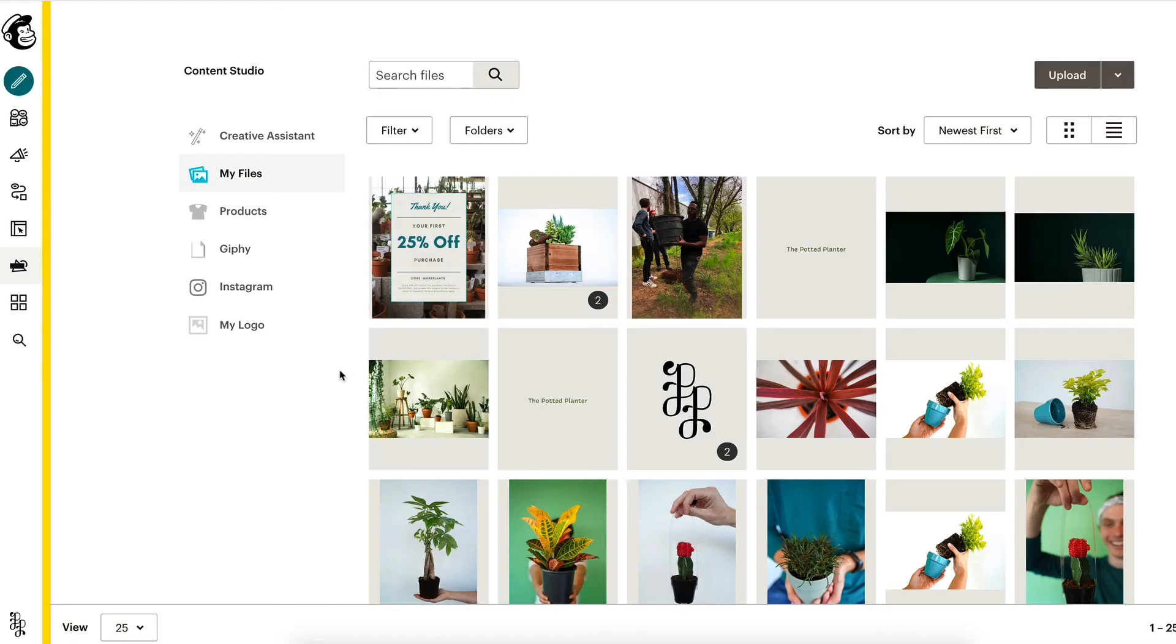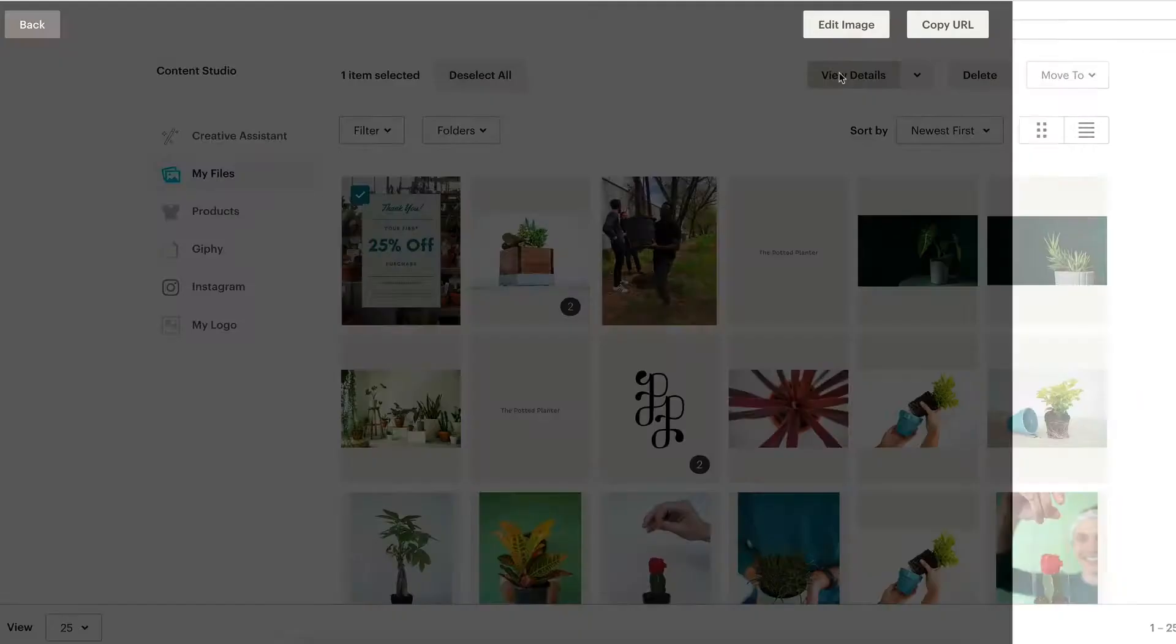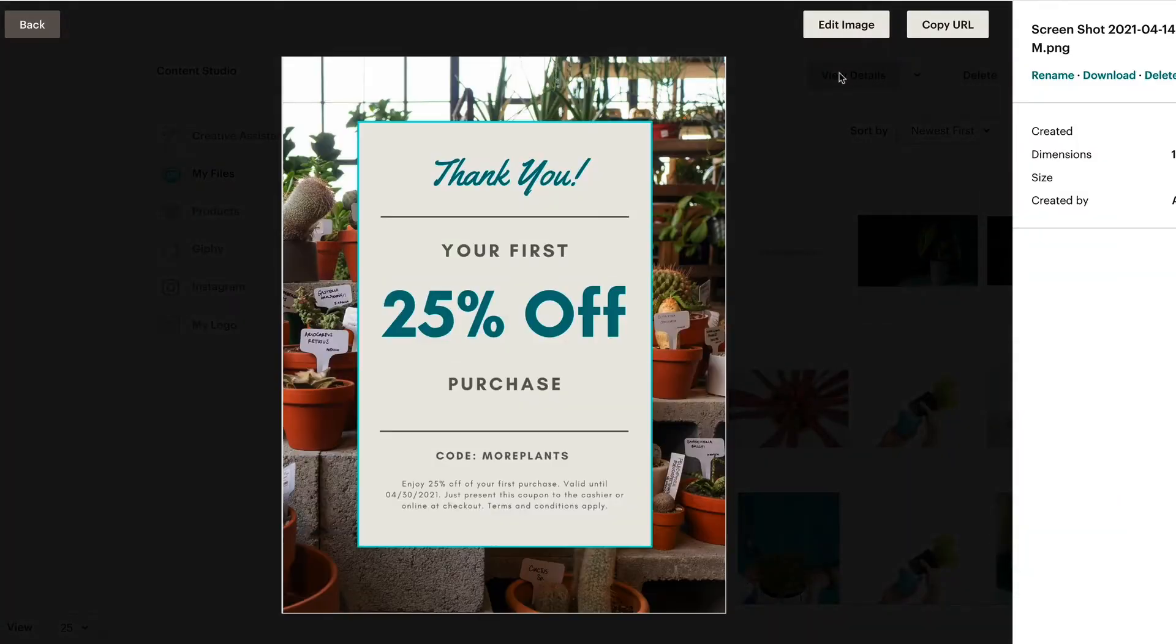When you connect your Canva account to Mailchimp, you can import your finished designs directly into your Mailchimp content studio. Then you can use these designs in your emails, websites, social posts, ads, and elsewhere. Ready to get your Canva account connected to Mailchimp? Let's get started.